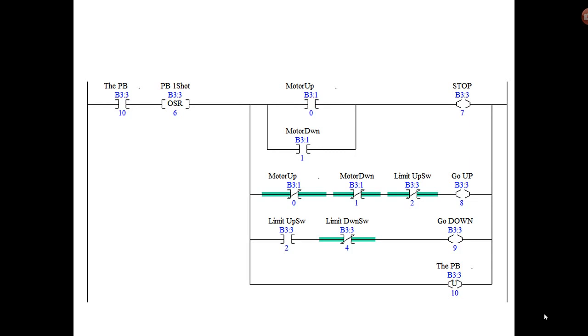A one-shot instruction is true for one program scan, which means if everything to the left is true, the first scan that is true the instruction is true and then the rest of the rung is executed. However, on the next scan, everything to the left might still be true but it's already been true for one scan, so the OSR instruction is now false and the rest of the rung is false.